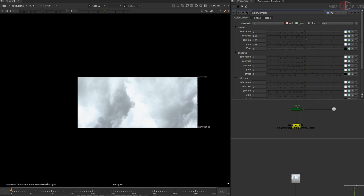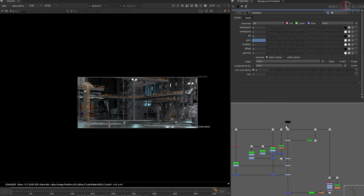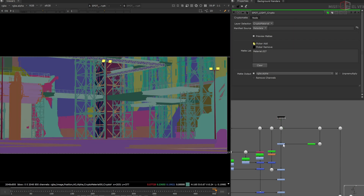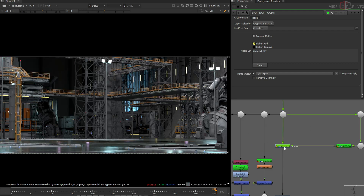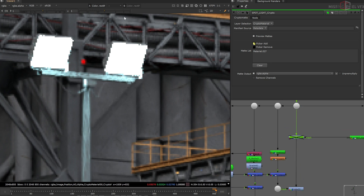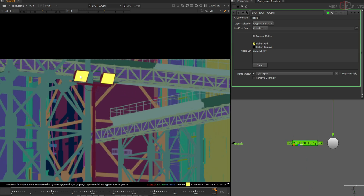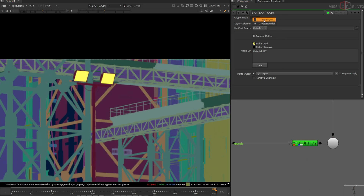Let's do the grading and comping work on the CG renders. I used Crypto Matte and P-Matte a lot in this shot because it's very important for this kind of shot to grade elements separately. On the spotlights I used Crypto Matte to select two spotlights. In my previous video I explained what Crypto Matte and Crypto Object are.